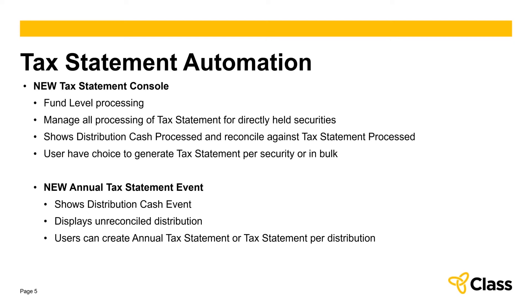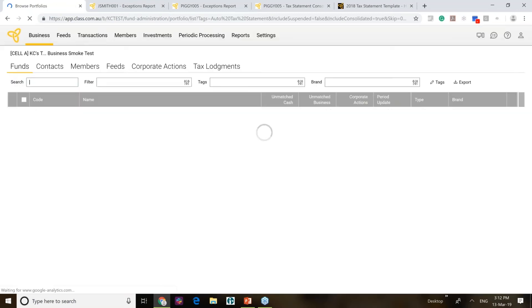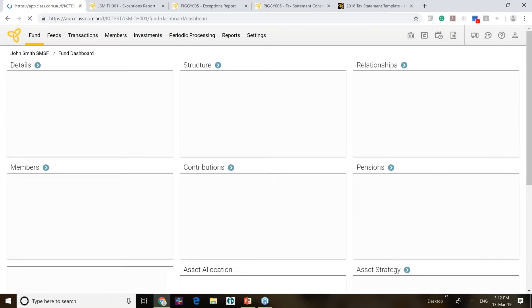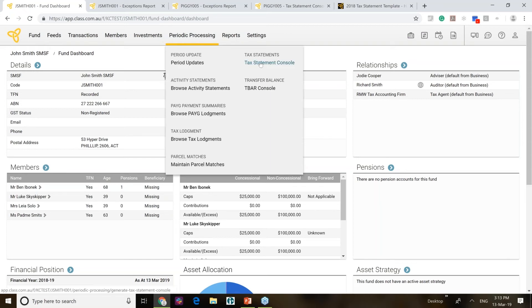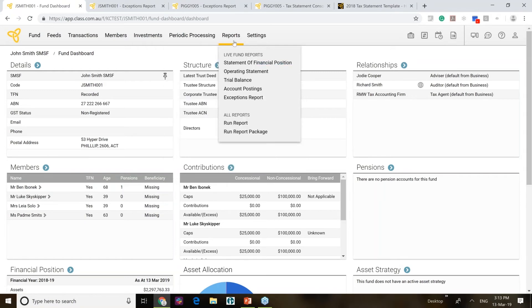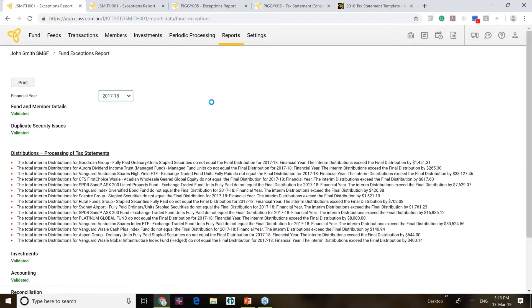I might as well jump straight into the demo and show you what we've actually built. So jumping into Class — this feature was released in the March release, so all of you should have it. There are two ways to access this. Under periodic processing, there'll be a new option called tax statement console. But as we all do for tax statements, we actually go to the exception report first to check how many tax statements require processing. I've got a fund here with a large number of tax statements that require processing.